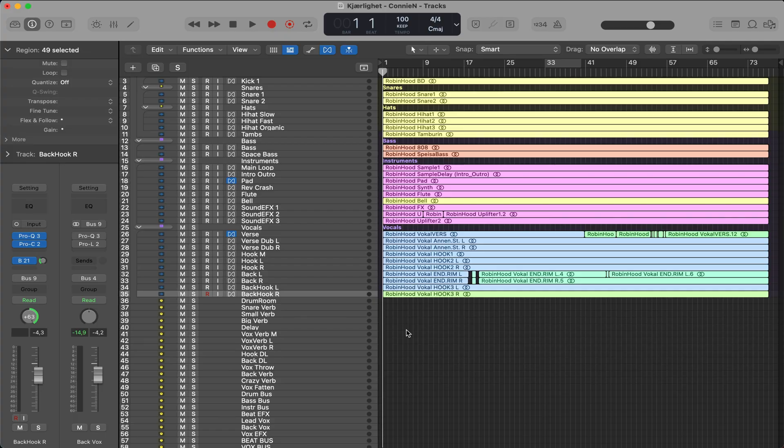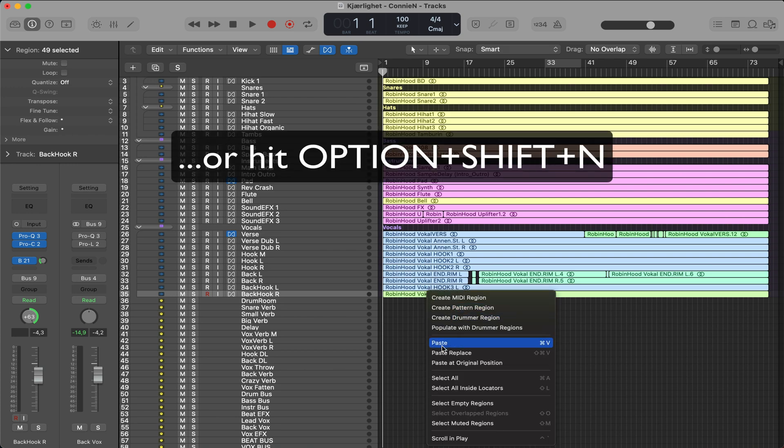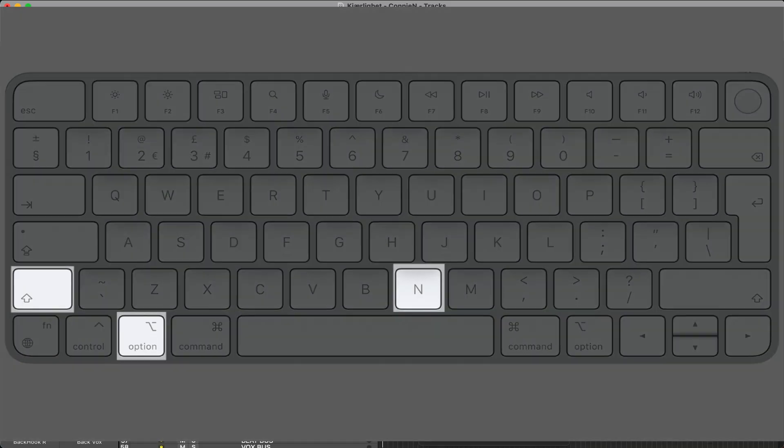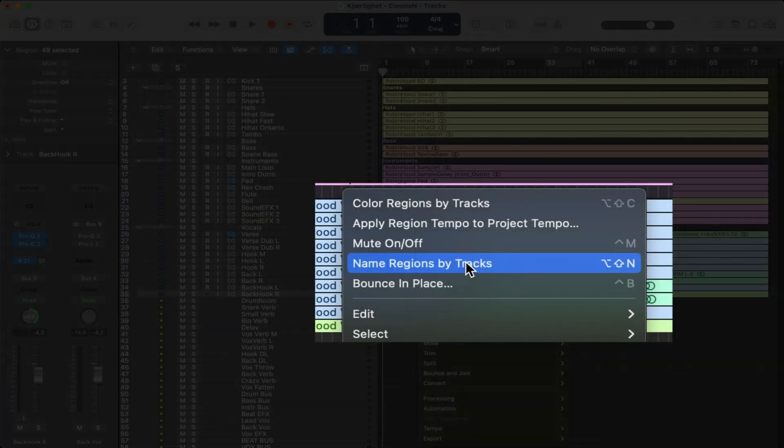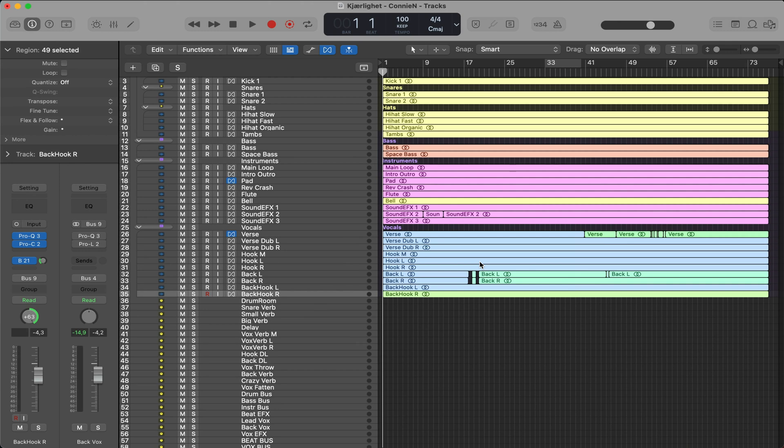Tip number 16, if you want cohesiveness and orderliness in your mix, select all the tracks, right click on them, and select name regions by tracks. Boom. A lot cleaner.